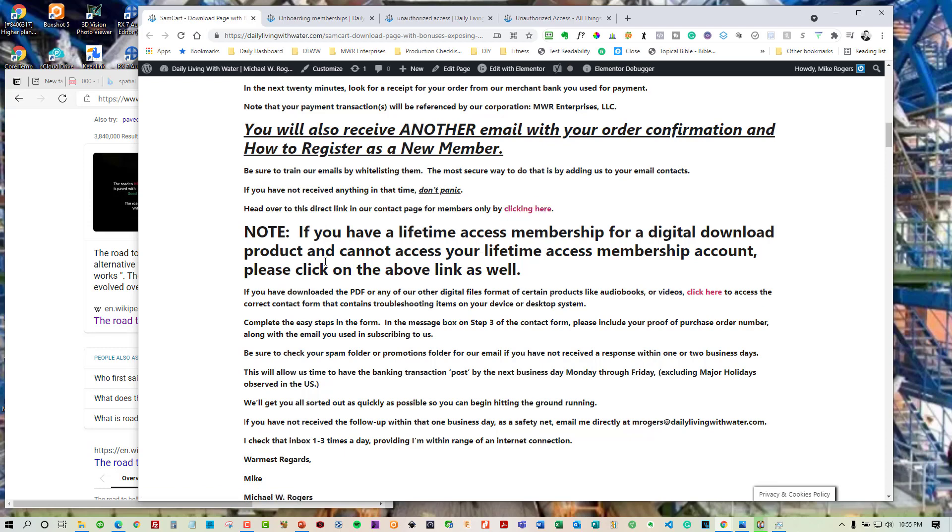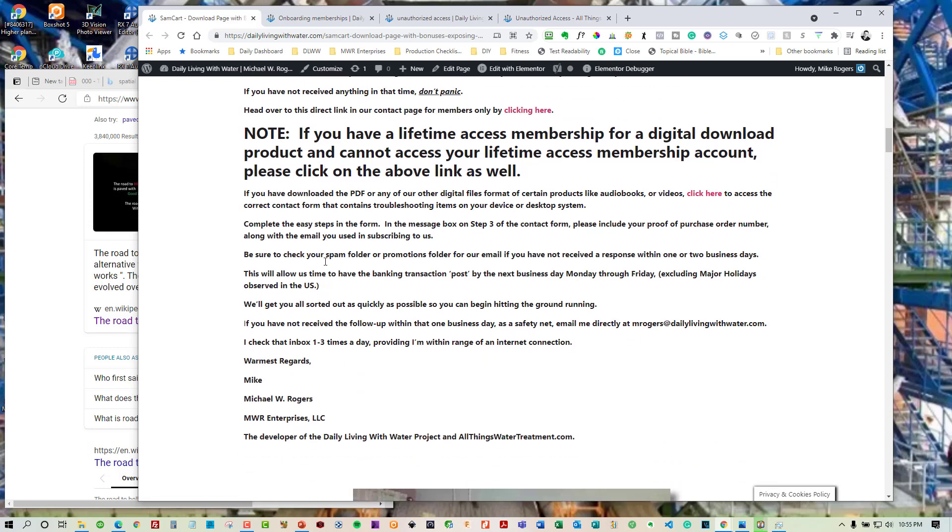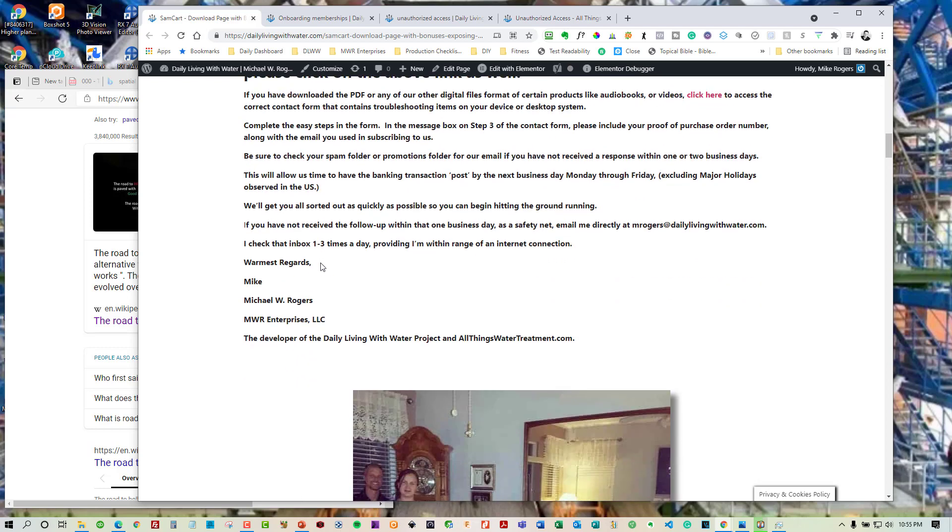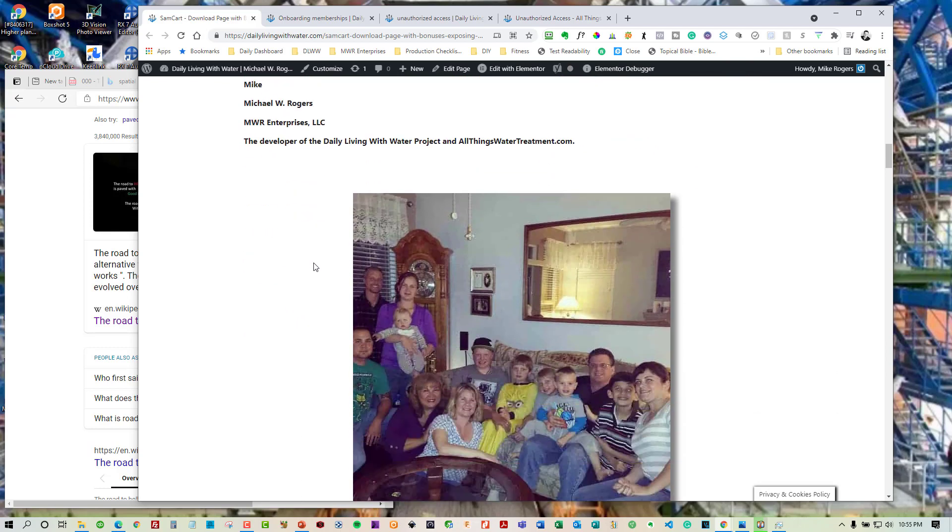All right. And it also says if you have lifetime access for a digital download, which we're wearing our digital download customer hat in this video, you're going to use the same thing. Even though you're a member, it's still going to work. So use that contact. Okay. You'll scroll past,